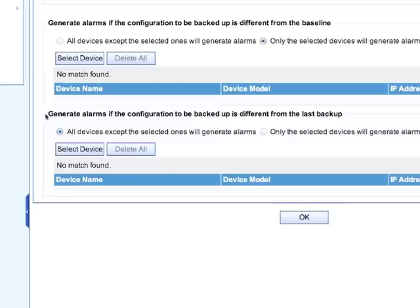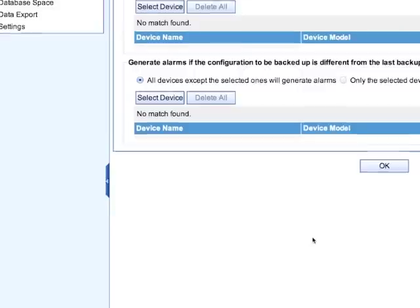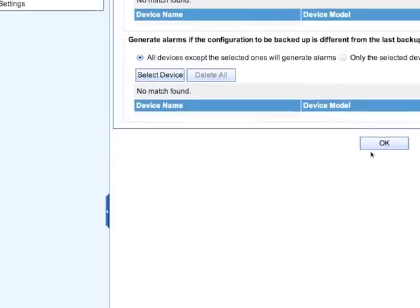So we're going to make sure that we select the button here. All devices except the selected ones will generate alarms, so you have a little bit of flexibility as to which devices you want to see or not. And you click OK.